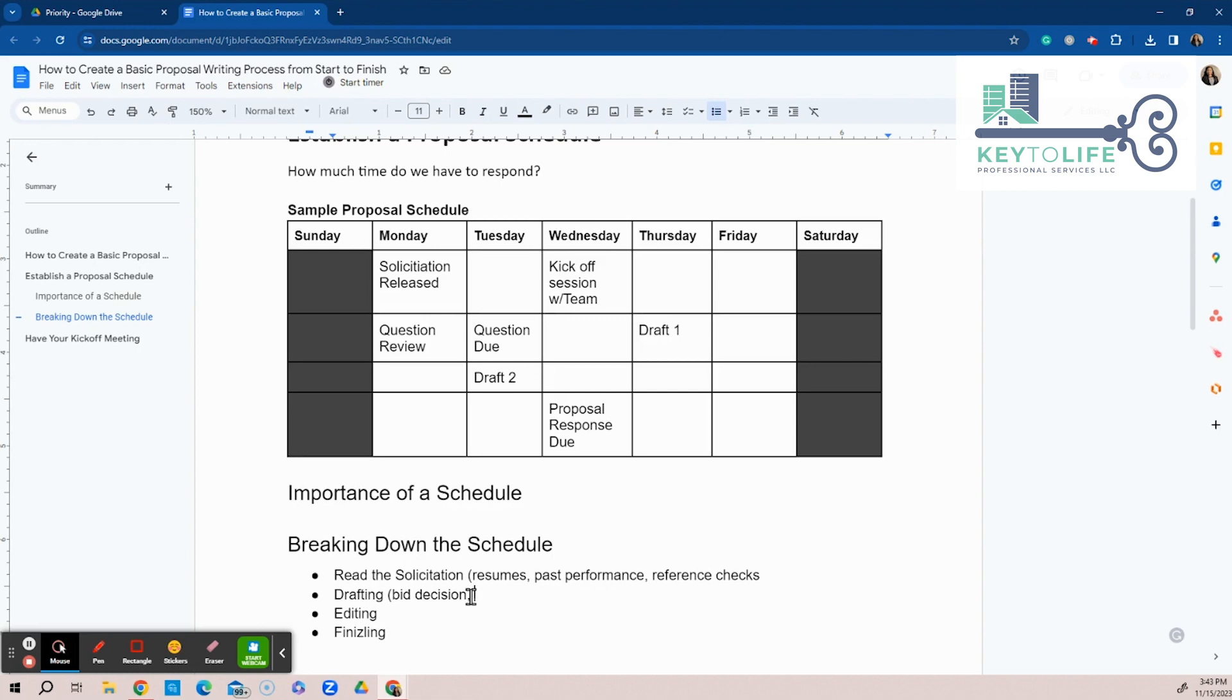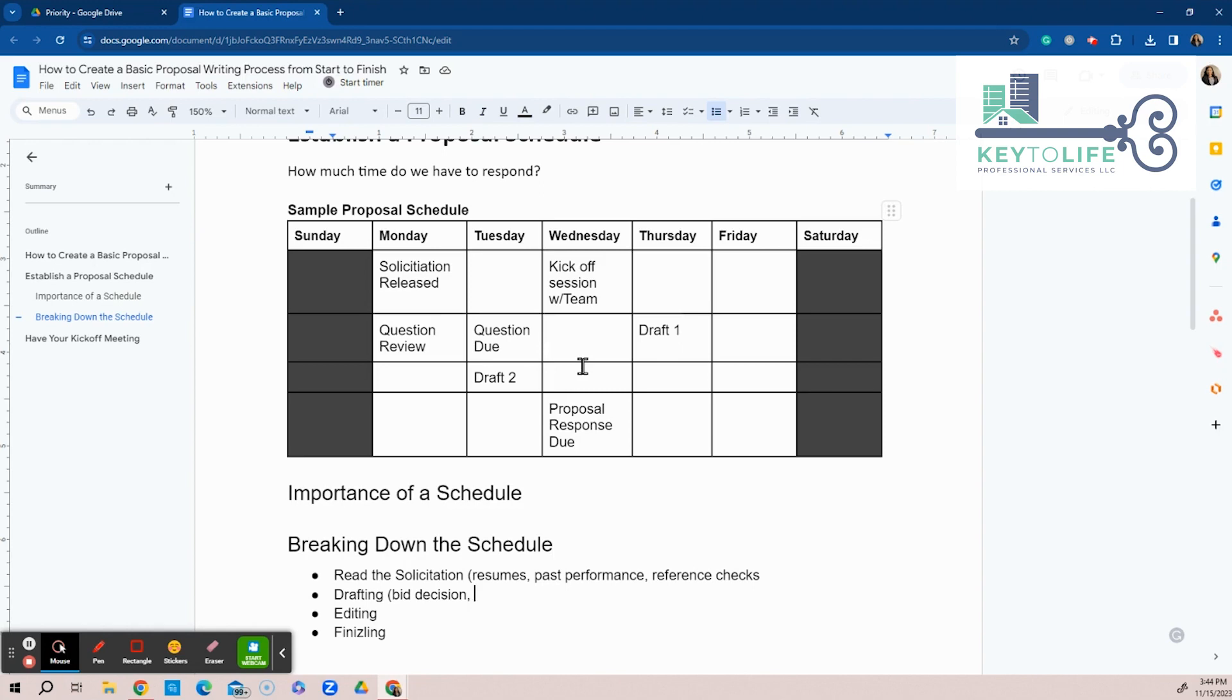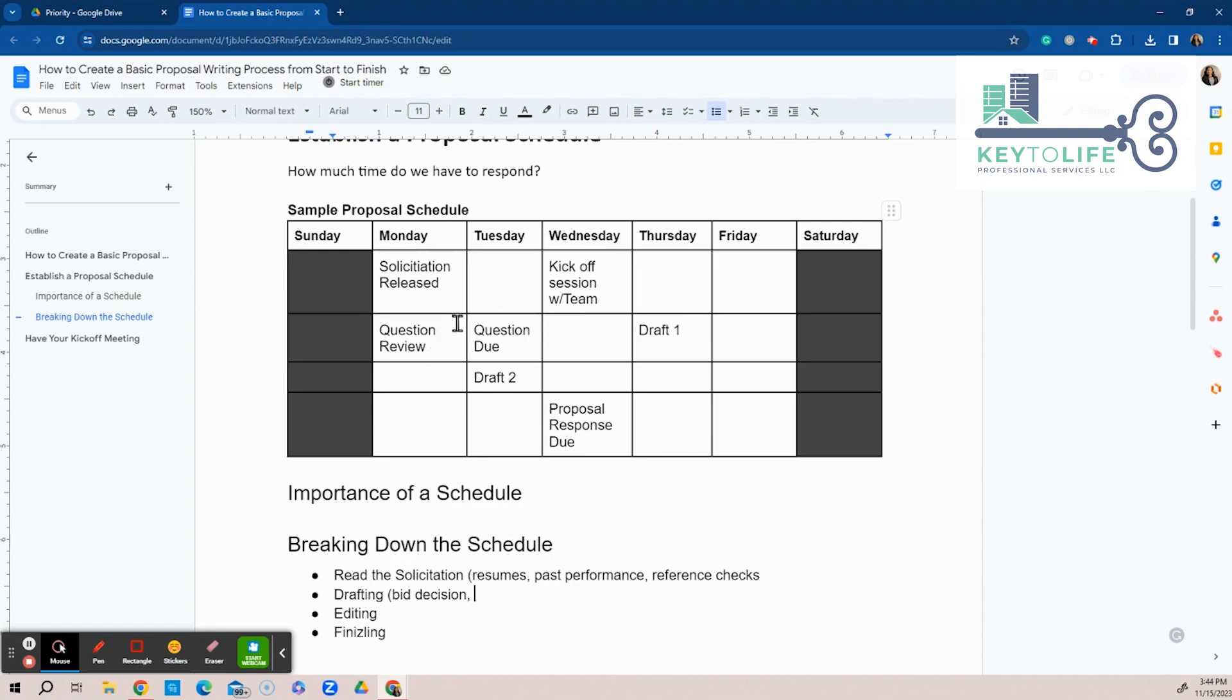But if there's no processes in place, there's no procedures in place, it's going to take more time. And then you're not going to be efficient with that time. So it's important. So when you're doing your bid decision, these are the things that you're going to take note of when you're adding them to your proposal schedule. So you can kind of see, okay, it took me three days to read the solicitation. So I don't want to have the meeting until Thursday and the kickoff team meeting. But we got to have the kickoff meeting prior so we can get the questions. So I can review the questions and then get everything together so I can send it up by the due date for questions due date.